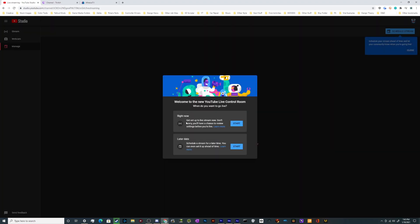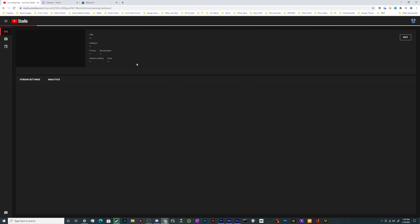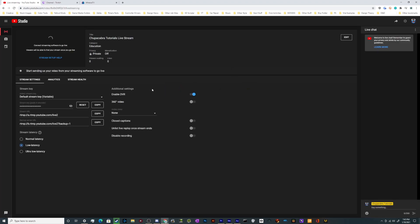Once the go live button opens up to the YouTube studio, you're going to want to click on the right now button. So click on start, and then we're just going to click that we're using our own streaming software.